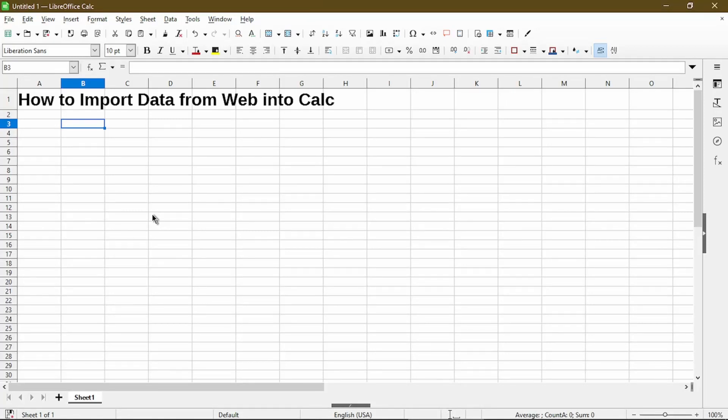In this video, I'll go over how to import data from a website into LibreOffice Calc. Hi, my name is Michael with Office Nifty. I make quick tips and video tutorials on how to use Calc software.